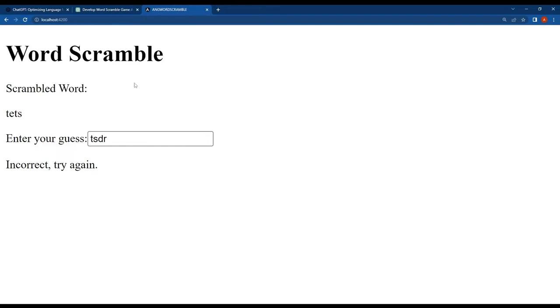All the main functions of this word scramble game are working without any problems. Wow, ChatGPT developed a word scramble game without any errors and the AI-generated code is valid and accurate.